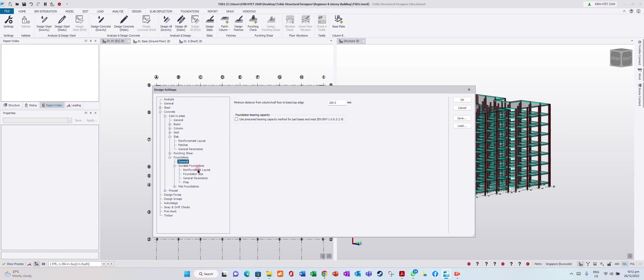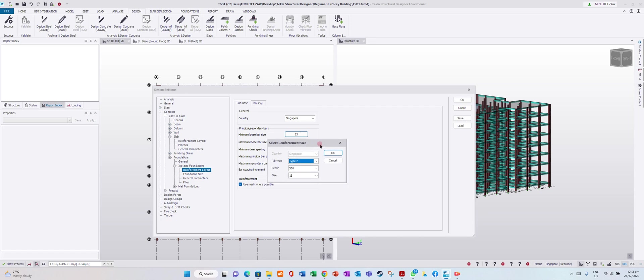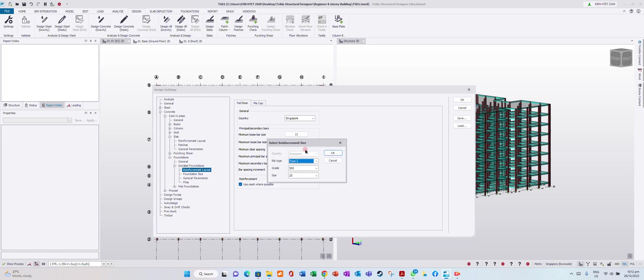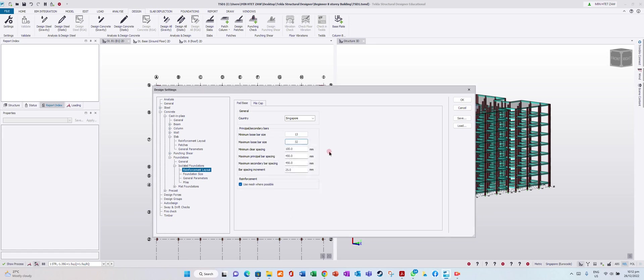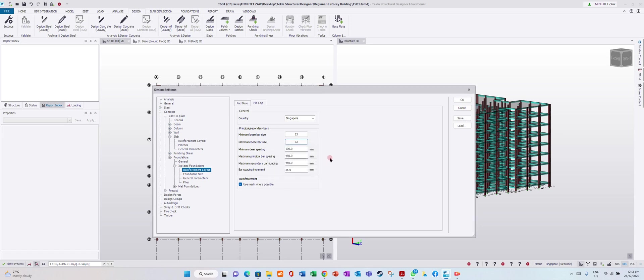Under isolated foundation reinforcement layout, you can set minimum spacing and maximum bar size. We will use 32mm maximum for principal bar spacing, secondary bar spacing, and bar spacing increment. For pile cap also, I want to put maximum bar size 32mm.